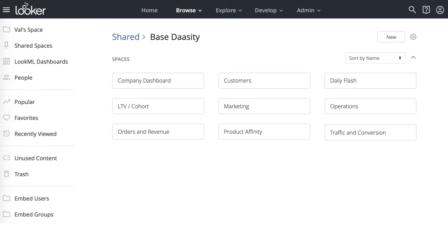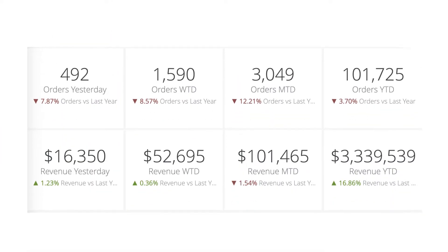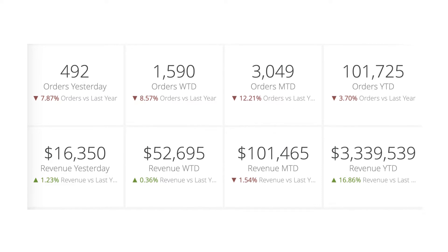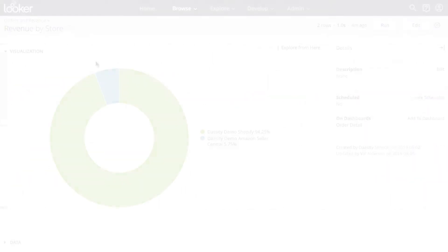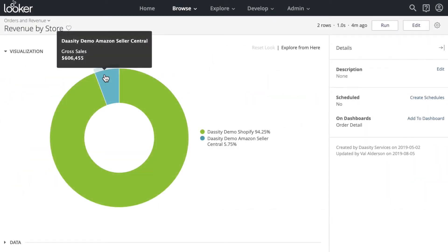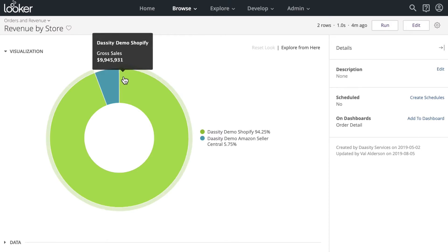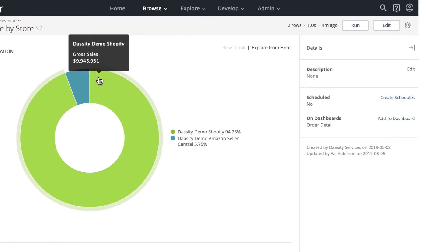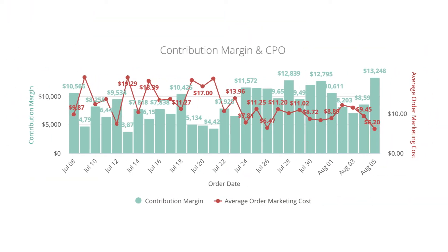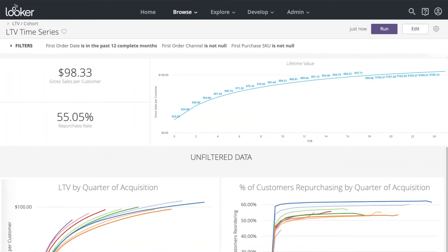See top-line orders and revenue. Have instant answers to questions like how much revenue is driven by Amazon versus our site versus our stores. Keep an eye on contribution margin and understand your customer's lifetime value.